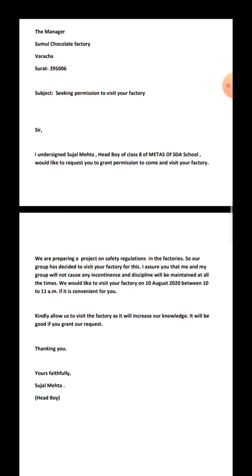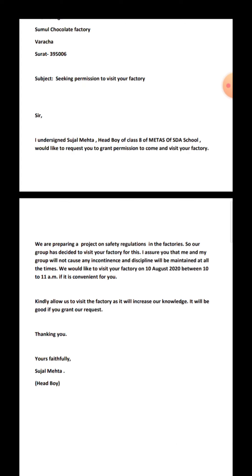We are preparing a project on safety regulations in the factory, so our group has decided to visit your factory. I assure you that my group will not cause any inconvenience or indiscipline — we will maintain discipline at all times. We would like to visit on 10th August 2020 between 10 to 11 a.m. Kindly allow us to visit the factory as it will increase our knowledge. I will be very happy if you accept my request. Thanking you. Yours faithfully, your name, and your designation in school — Head Boy.